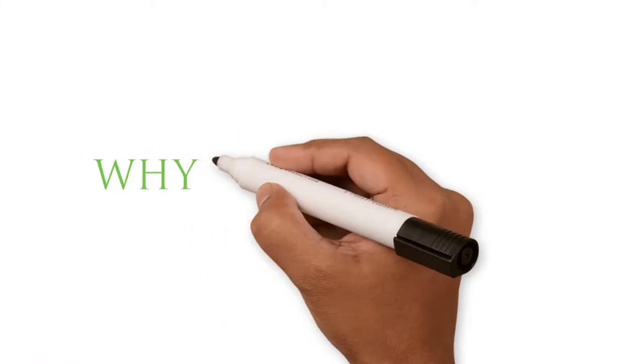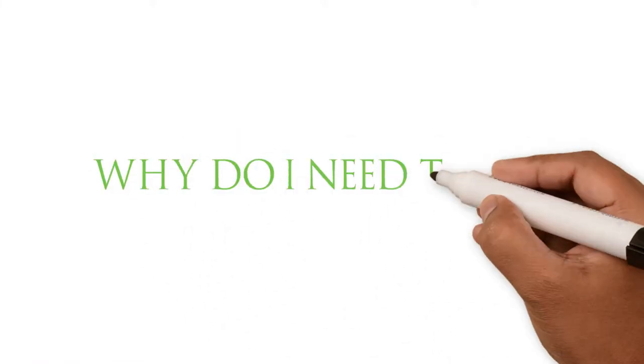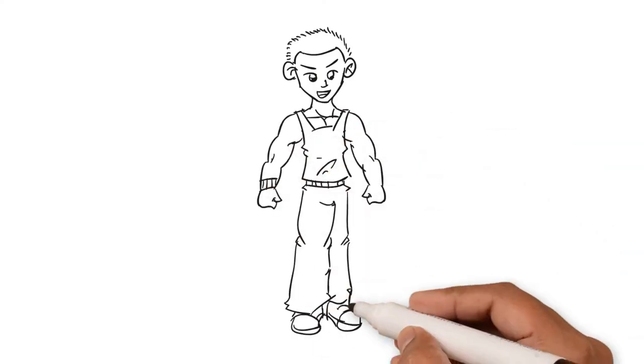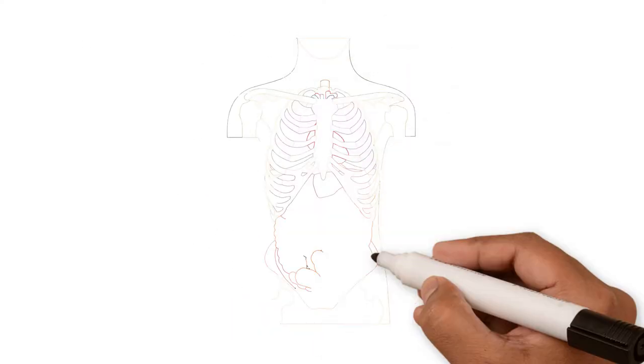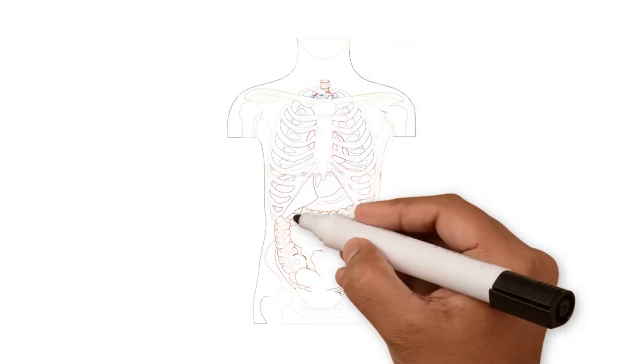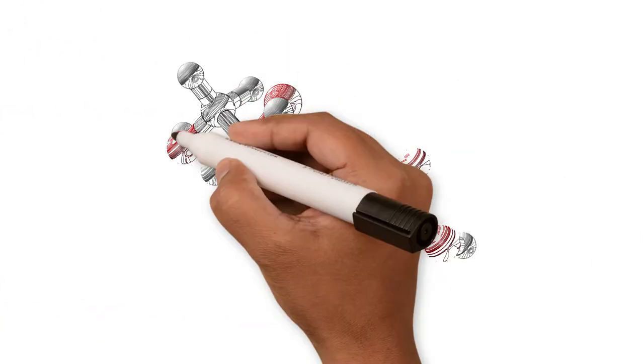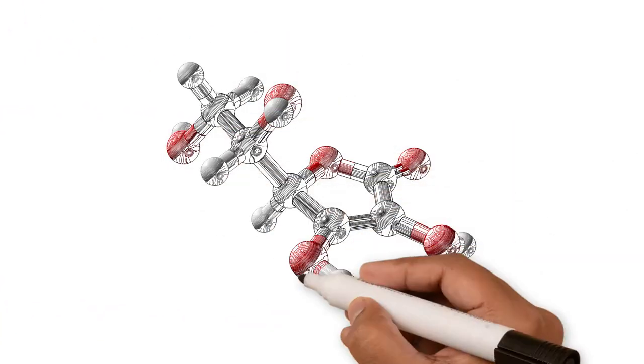So you may be asking yourself, why do I need them? Well, fat is a nutrient your body requires to absorb vitamins and other useful nutrients. You want to make sure you're eating a balanced amount of saturated and unsaturated fats.